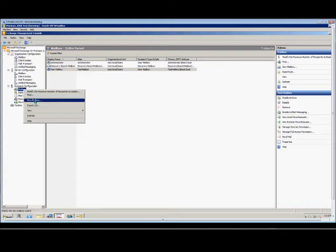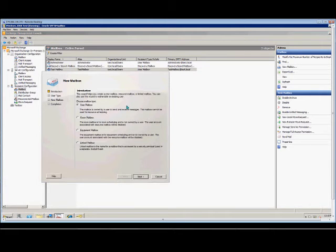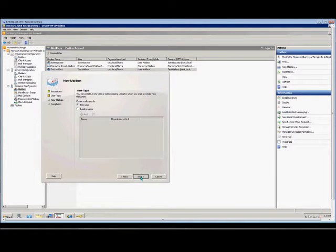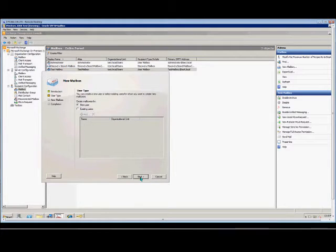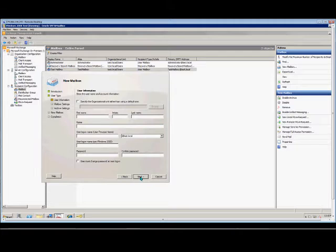Right-click and choose new mailbox. We're going to choose a user mailbox. Click next. We're going to choose a new user rather than an existing user. Next.